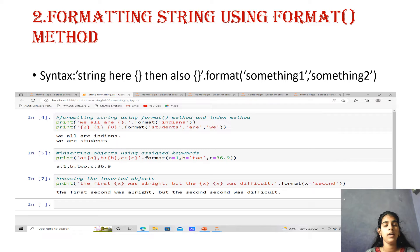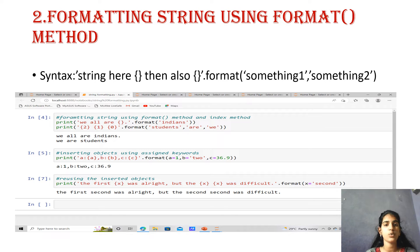Next, using the index method: print('{2} in this brace is {1} {0}'.format('students', 'R', 'V')). Here, index 2 refers to 'students', index 1 refers to 'R', and index 0 refers to 'V'. The output according to index is 'we are students', meaning 0, 1, and 2 map accordingly.